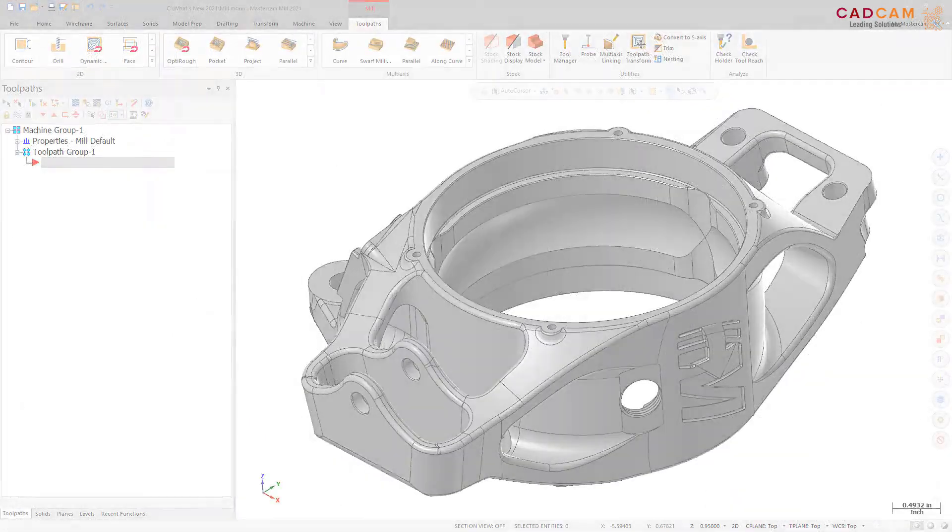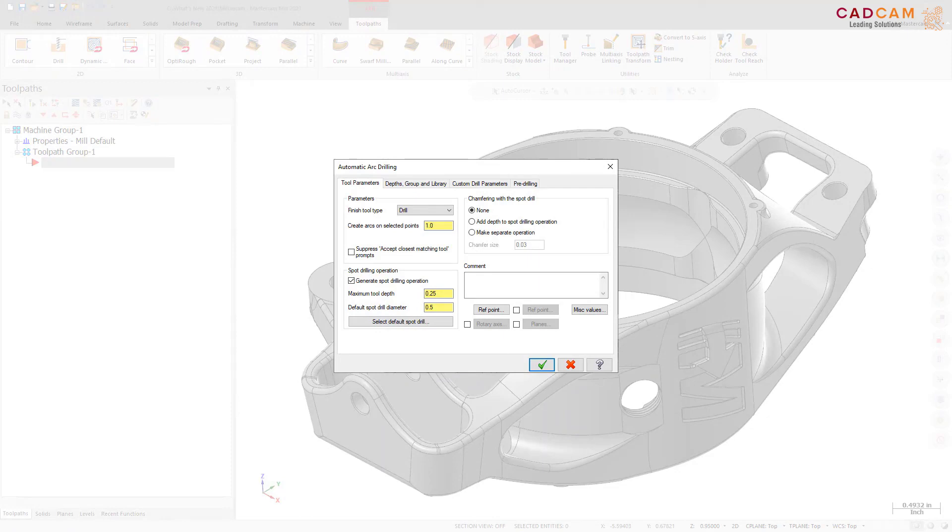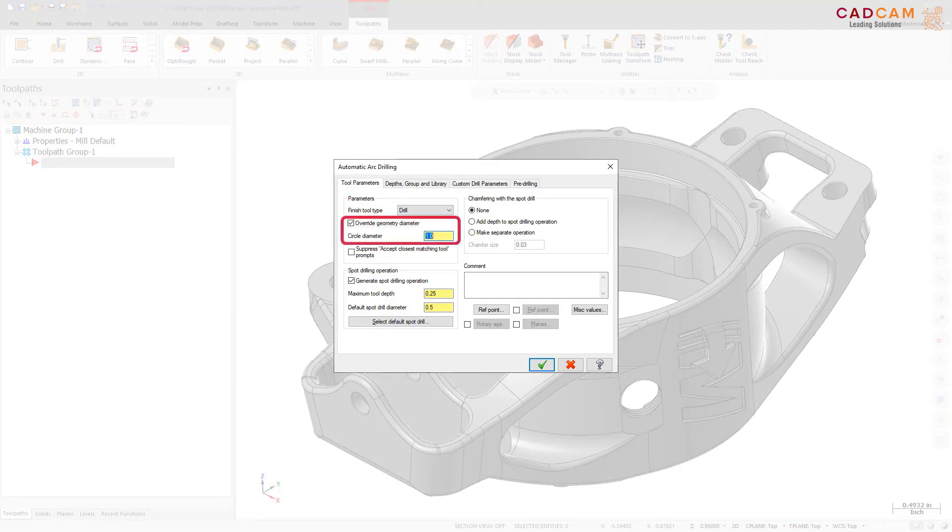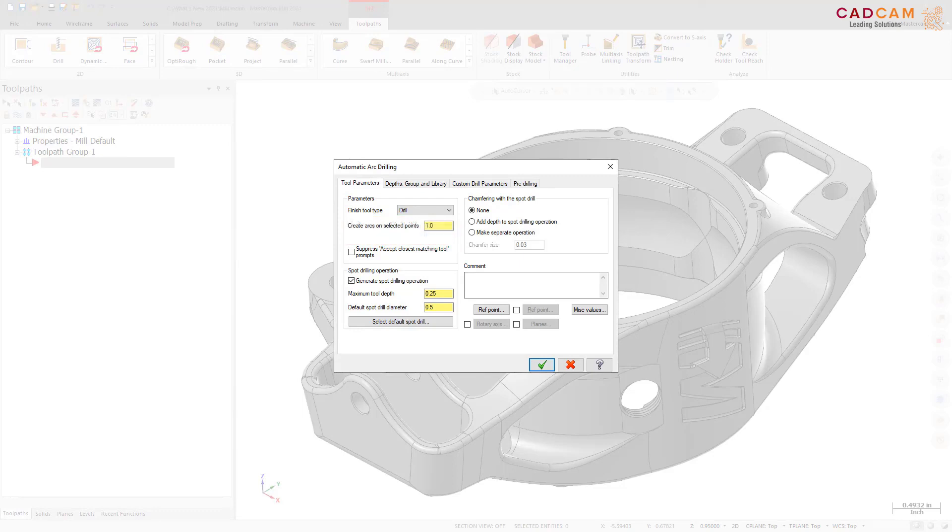When using the Auto Drill toolpath to create operations for tapped holes, Mastercam chooses the tap size based on the diameter of the selected arcs. This can be a problem when the geometry is based on the minor diameter of a tapped hole. Now when you select only arcs, Mastercam displays the override geometry diameter parameter in place of the create arcs on selected points on the tool parameters tab. Mastercam uses the existing hole diameter unless you select the override option. If any wireframe points are selected, the create arcs on selected points parameter displays and the user entered diameter associated with that field defines the hole diameter.